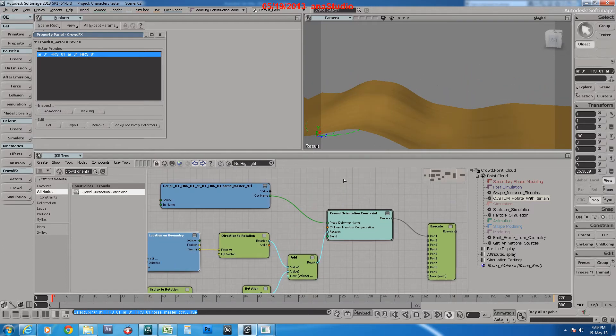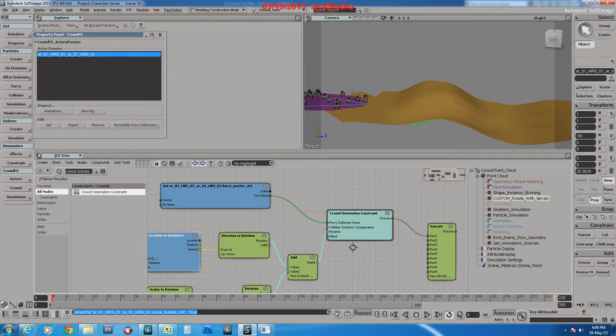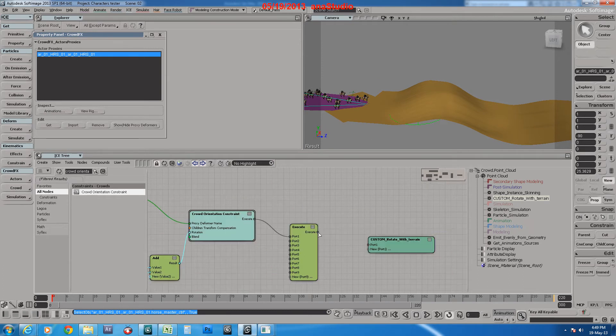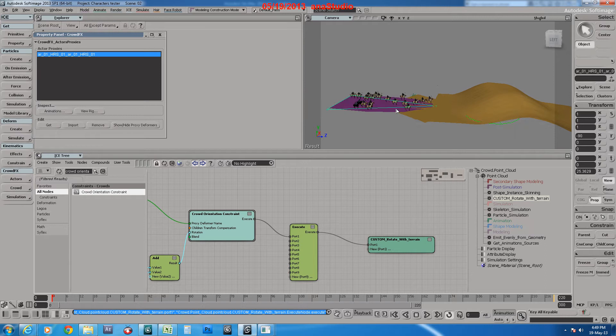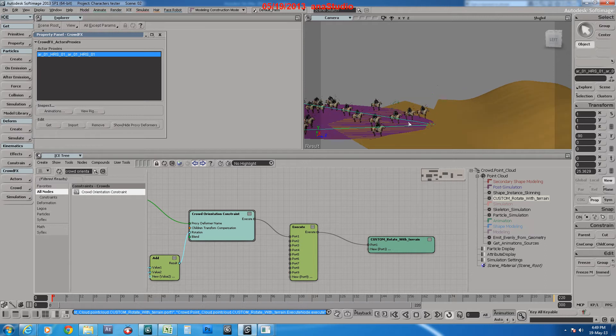So we plug it into our ICE tree. Let's see the result now.